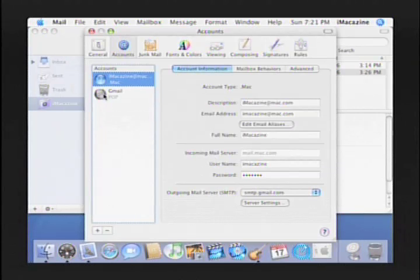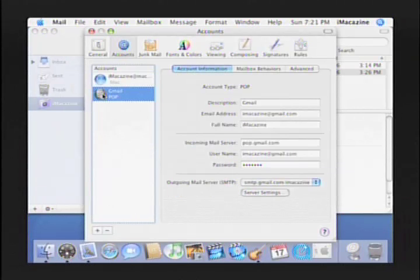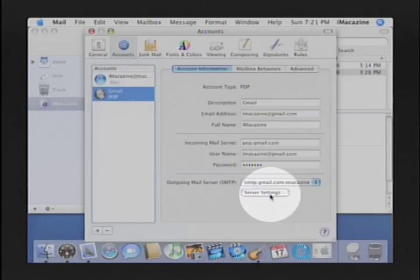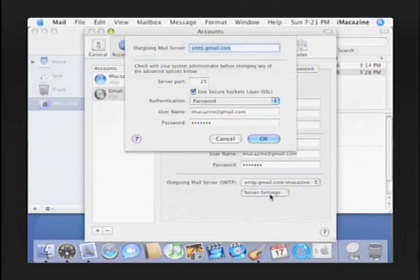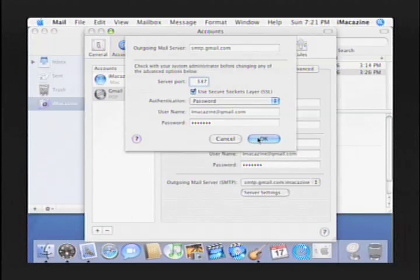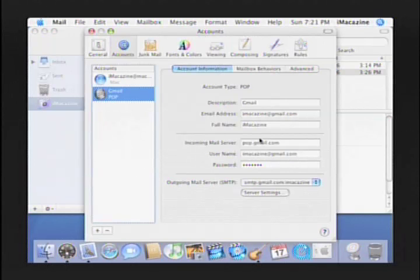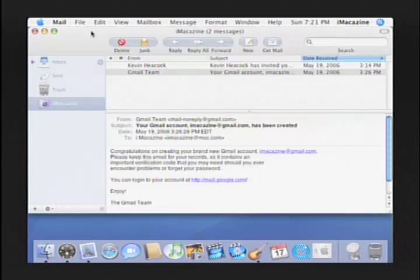Once you've done this, your Gmail account will appear in the left-hand window of the Accounts Preferences pane, but there's still some work to be done. With the Account Information option selected, click the Server Settings button at the bottom. Here you'll need to change the server port to 587. The rest of the information should be as you previously entered it. Click OK. After this, you can close the Preferences pane.